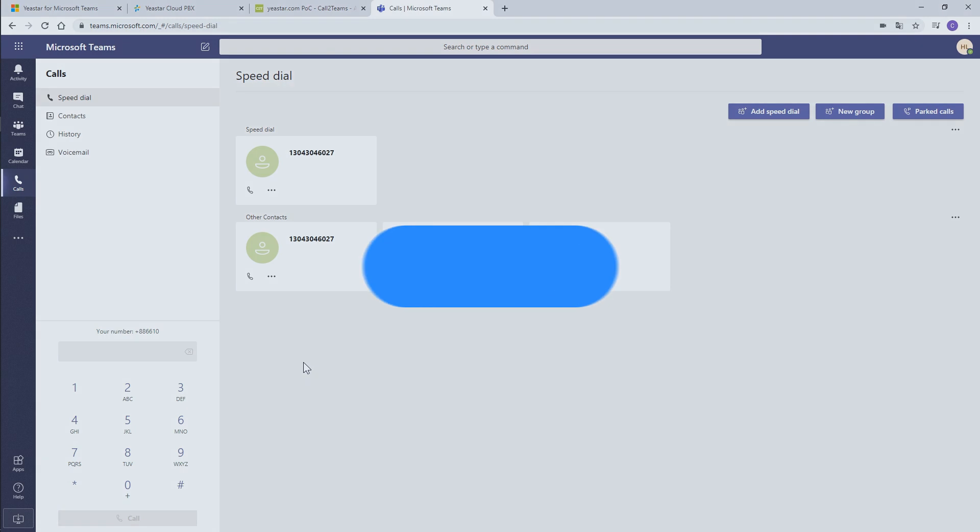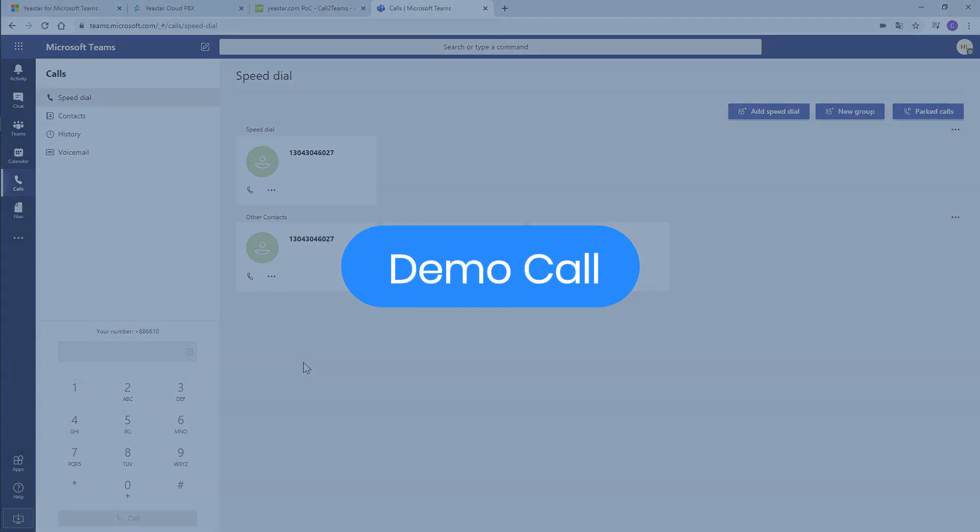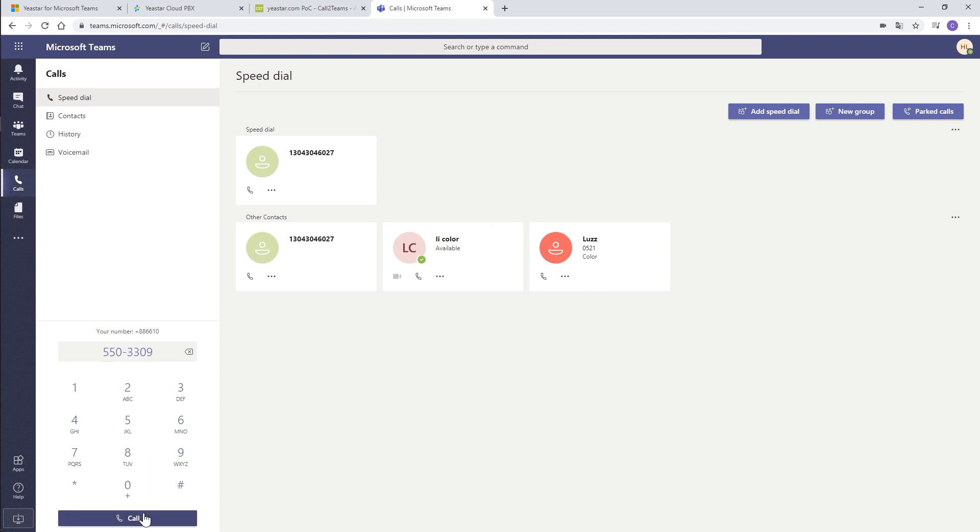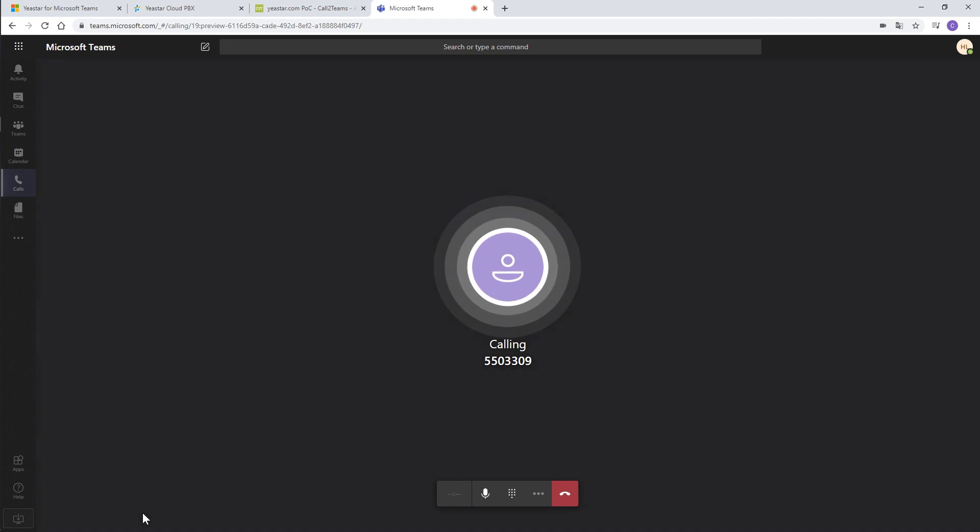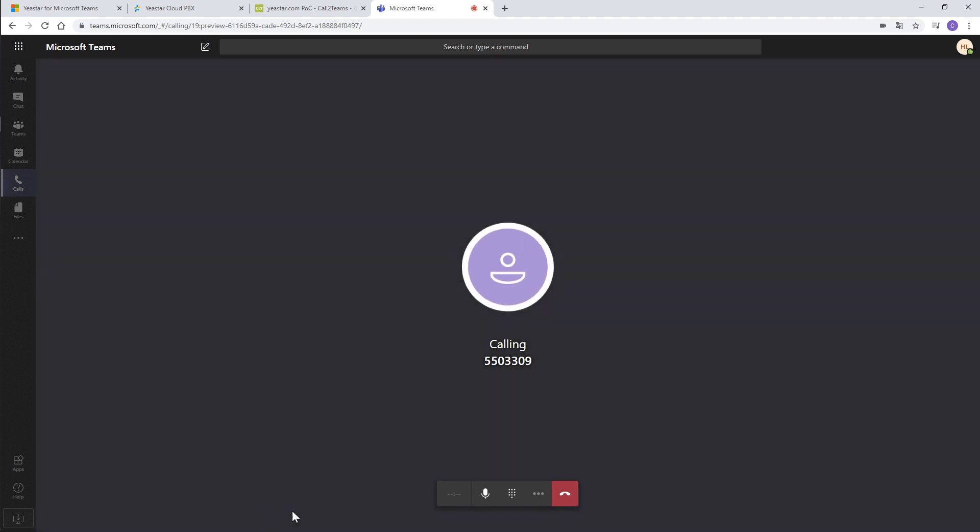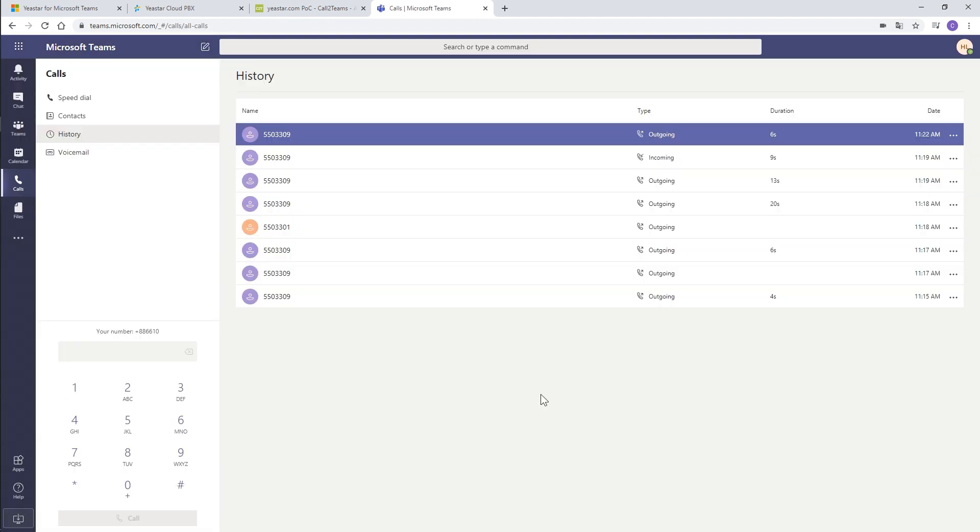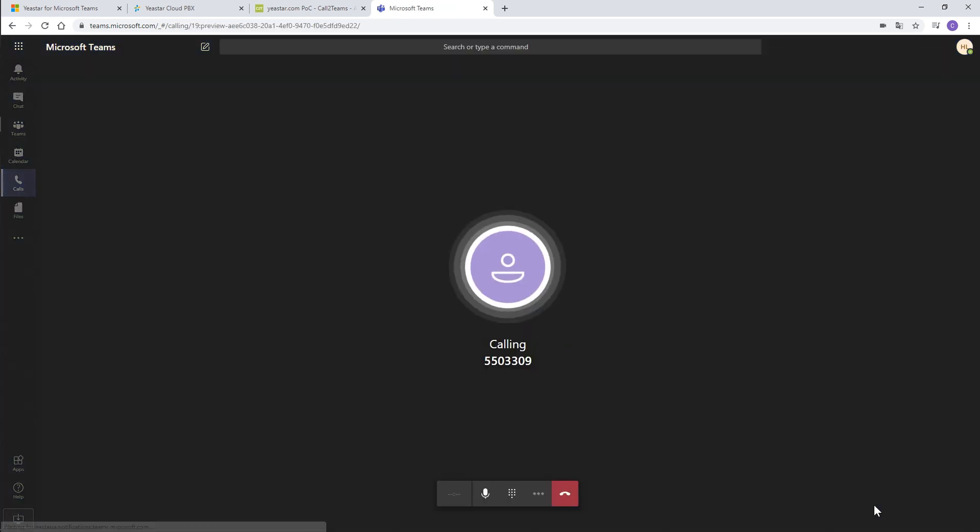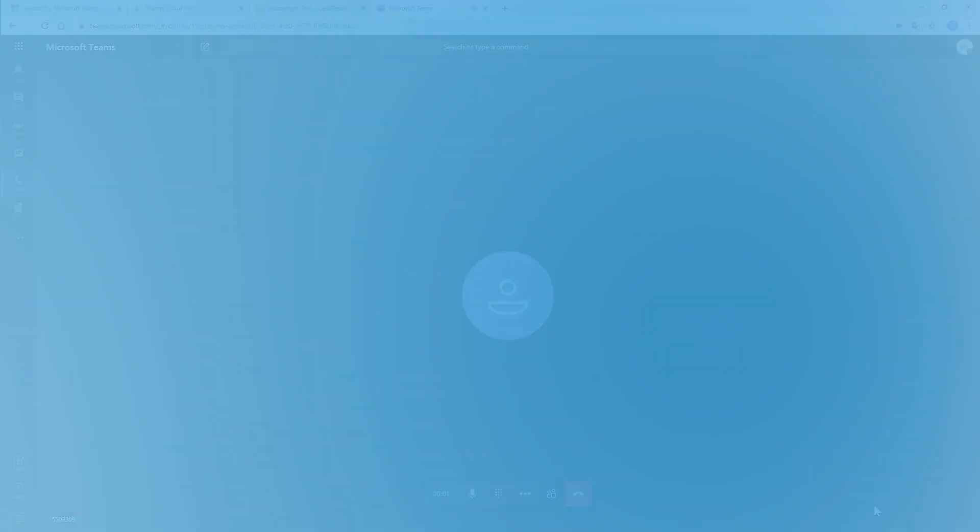Let's log in to the Teams user's account and see how to make and receive calls. Choose calls, dial a number. There you go. When there is an incoming call, a notification window pops up and decide whether to answer the call. Easy to operate.